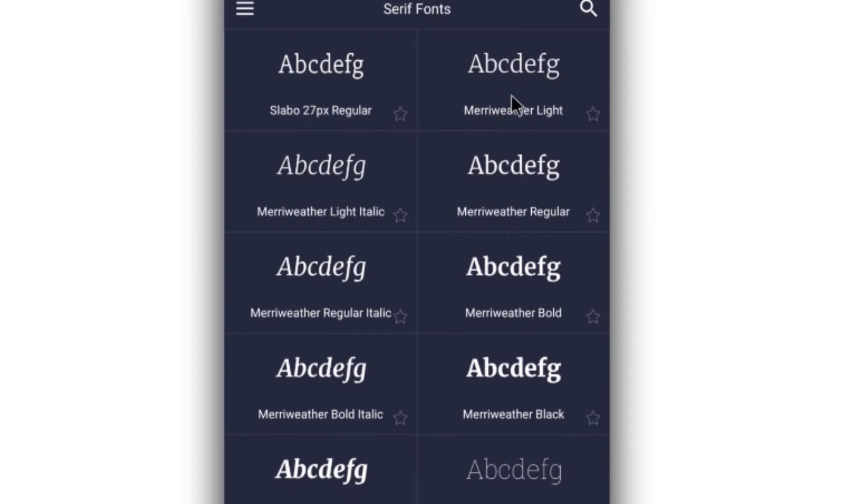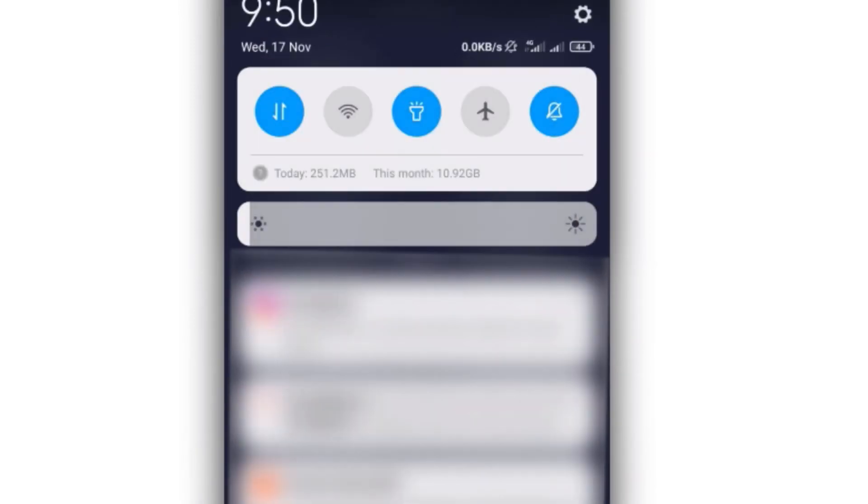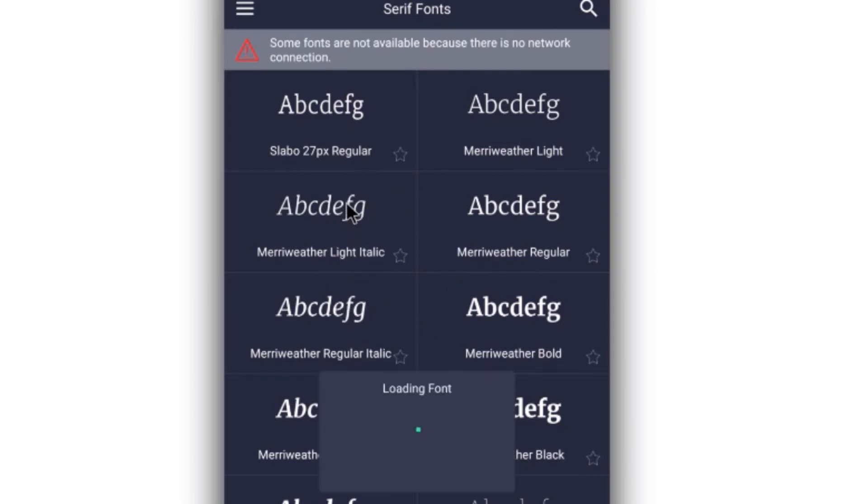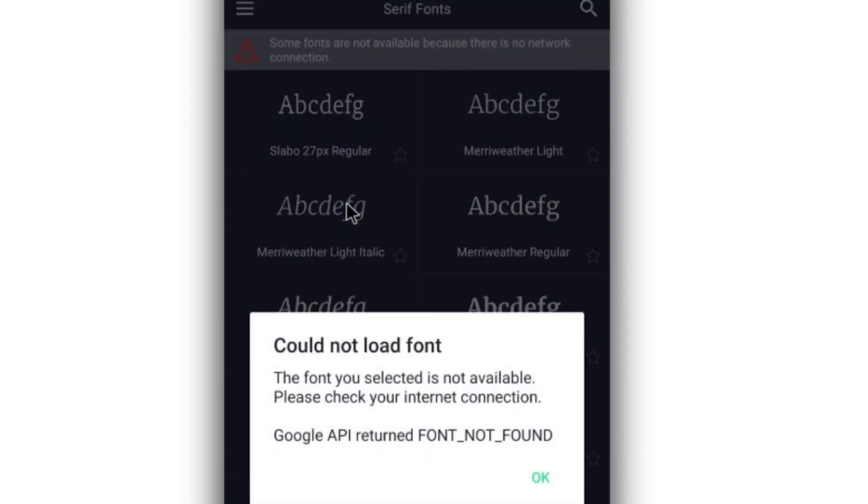Now if I should turn on data connection, let me do that. You can say 'some fonts are not available because there is no network connection.' Now if the fonts that are here - for example, let me click on this - 'this is from Alight Motion, you don't have data connection therefore you can download this.'